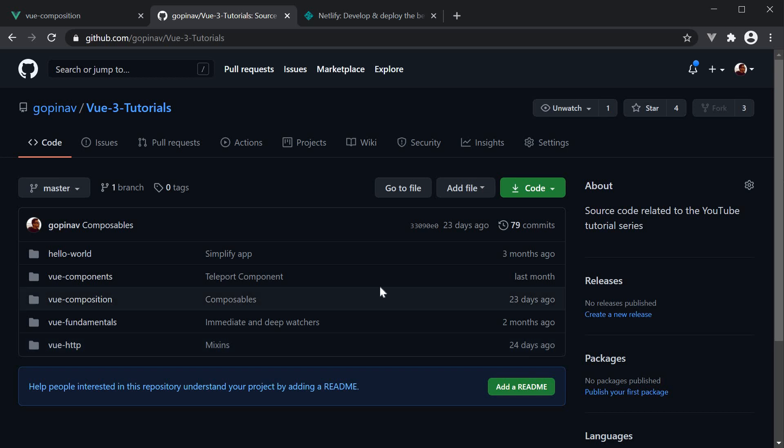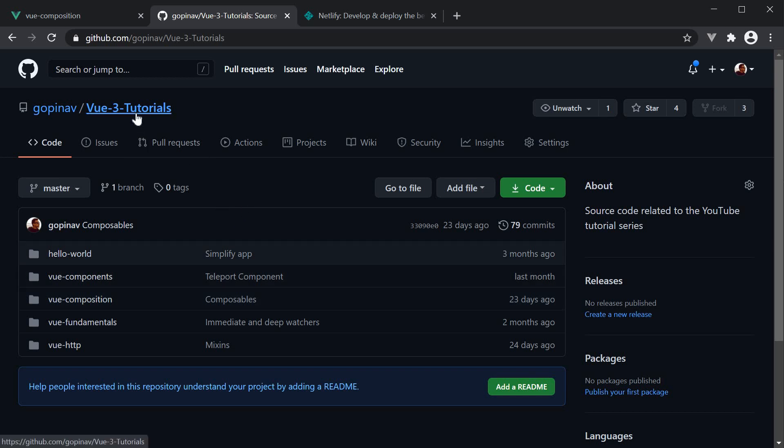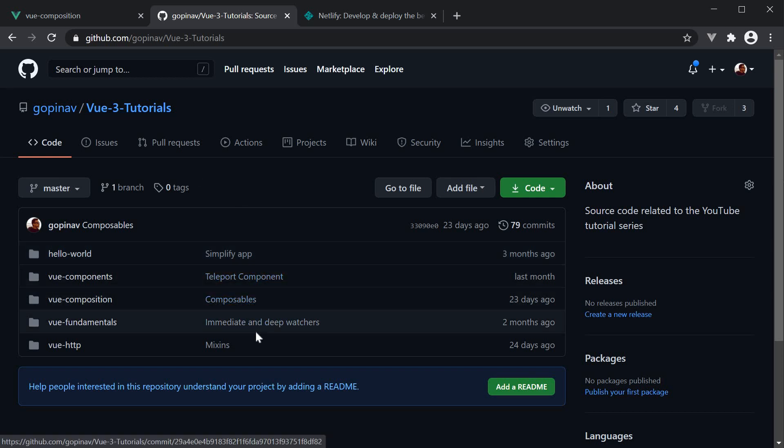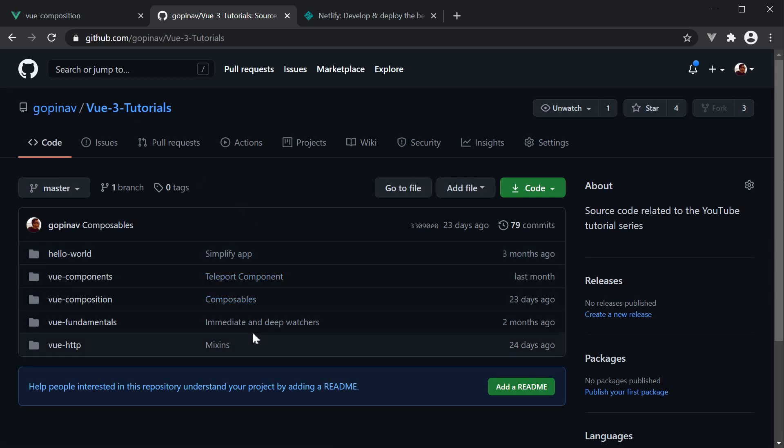Step 1. Ensure your code is pushed to GitHub. As you can see, I already have a repo created, which is the same repo I've used for the entire series, Vue 3 tutorials. We have a couple of Vue applications in here, so let's deploy one of them.